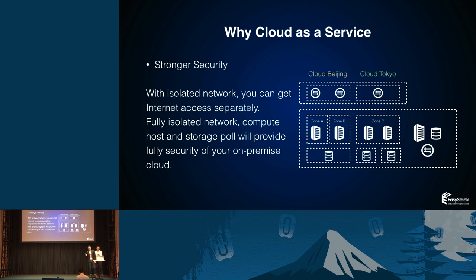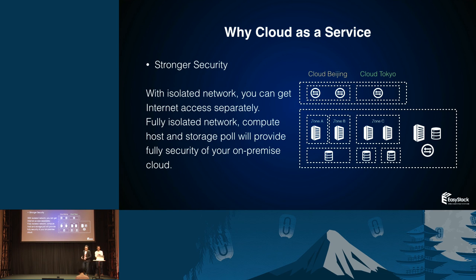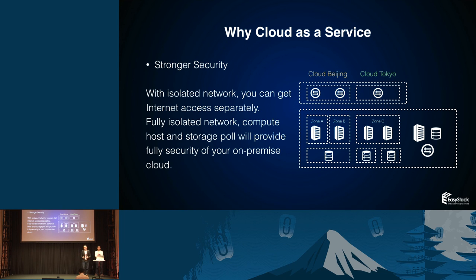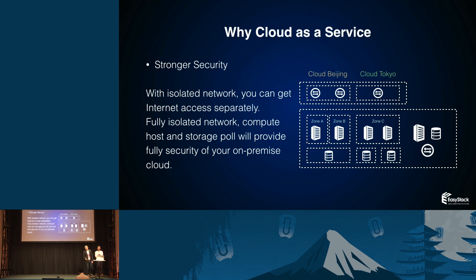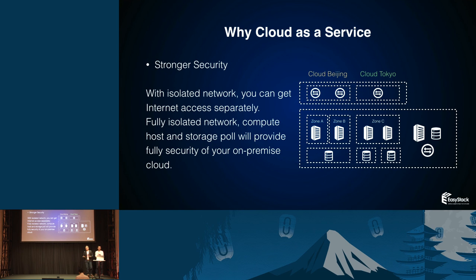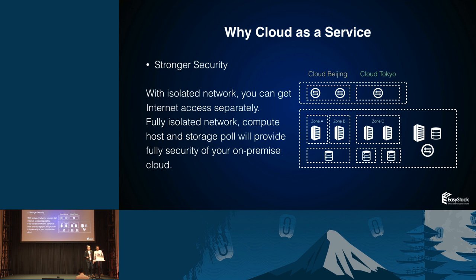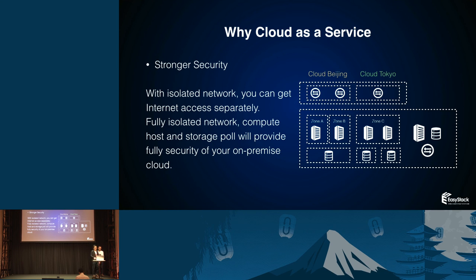Now, the important thing is security. Security is a multi-dimensional thing. Let's talk about hardware isolation. You can have your compute node in different racks if you want. You can have your storage pool, there is no other noisy neighbors data in your disk. You can have your isolated network. You can get internet access separately. That's the basic thing to ensure your entire cloud is secure.